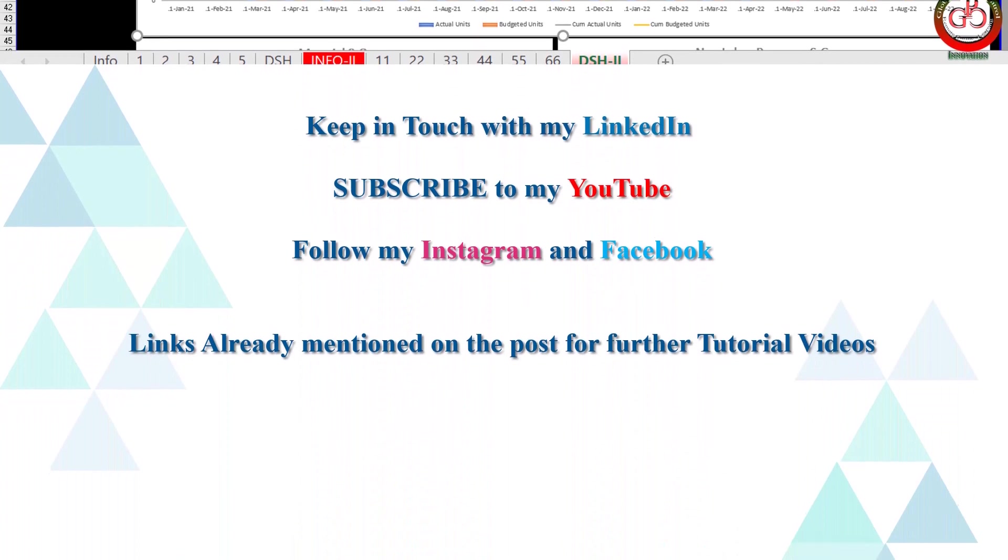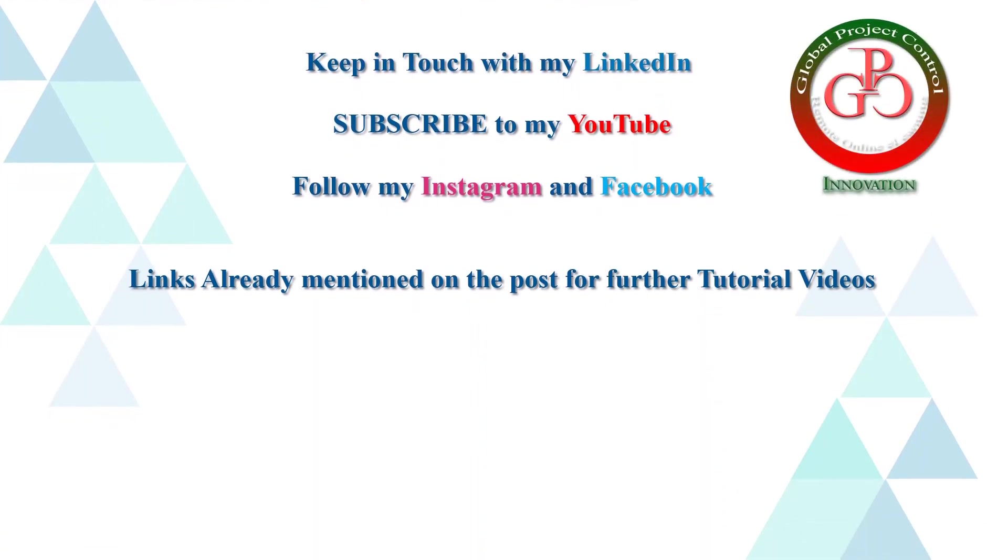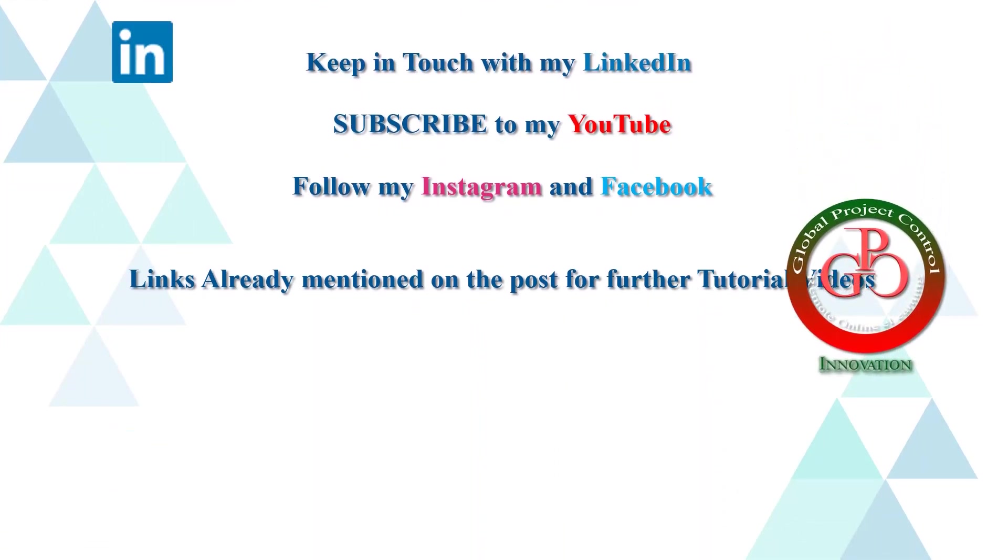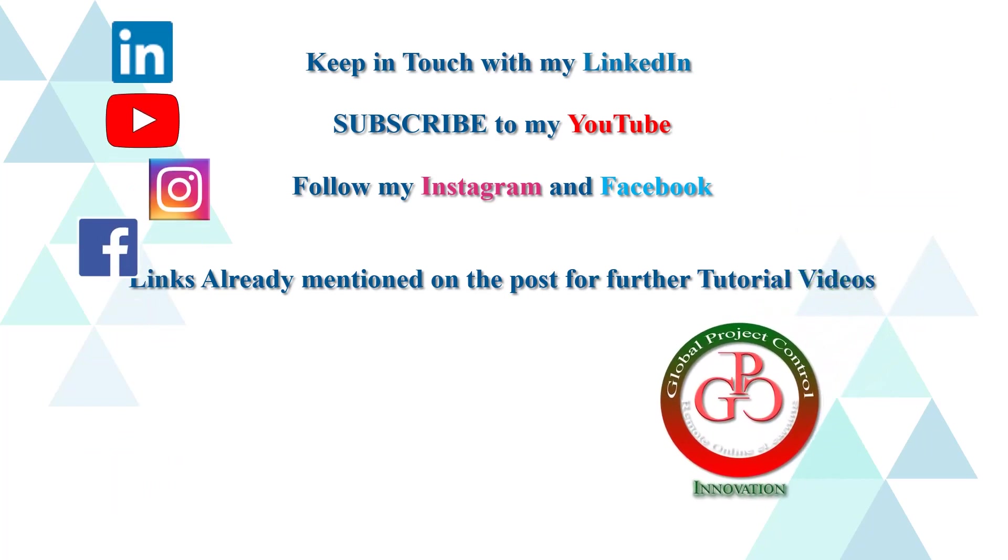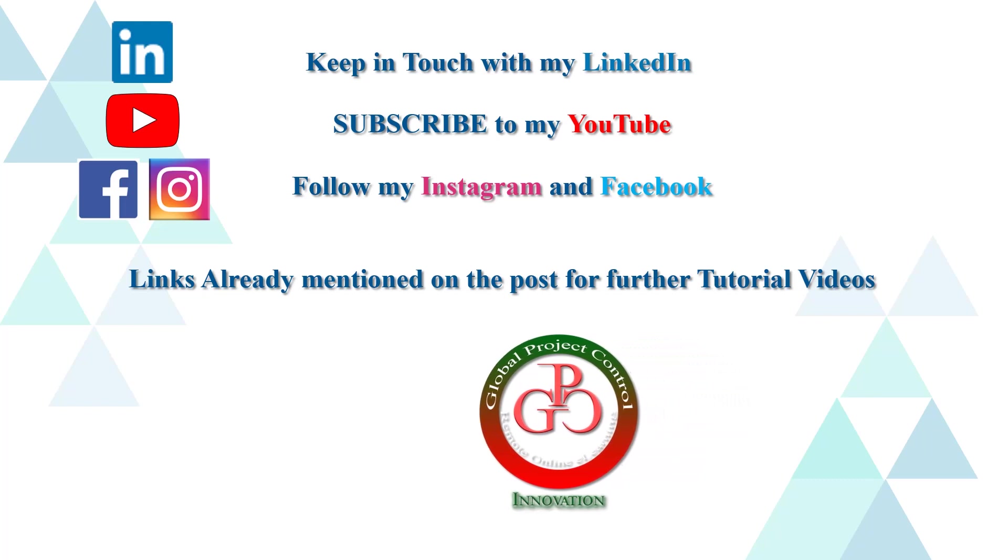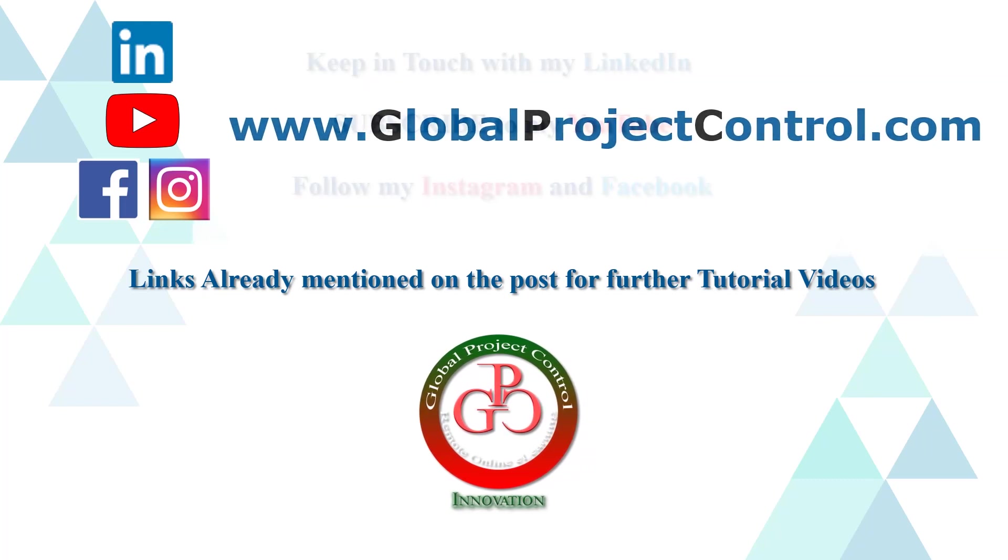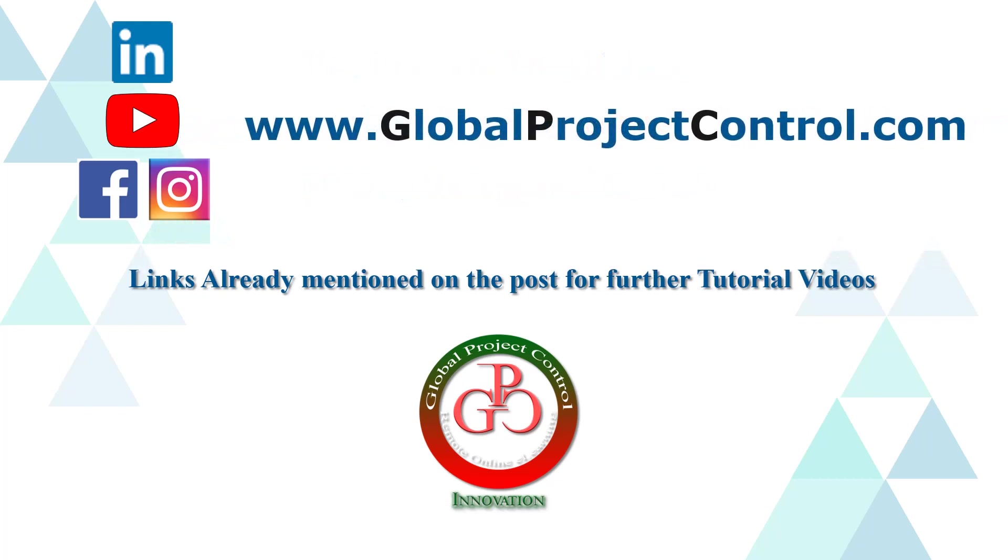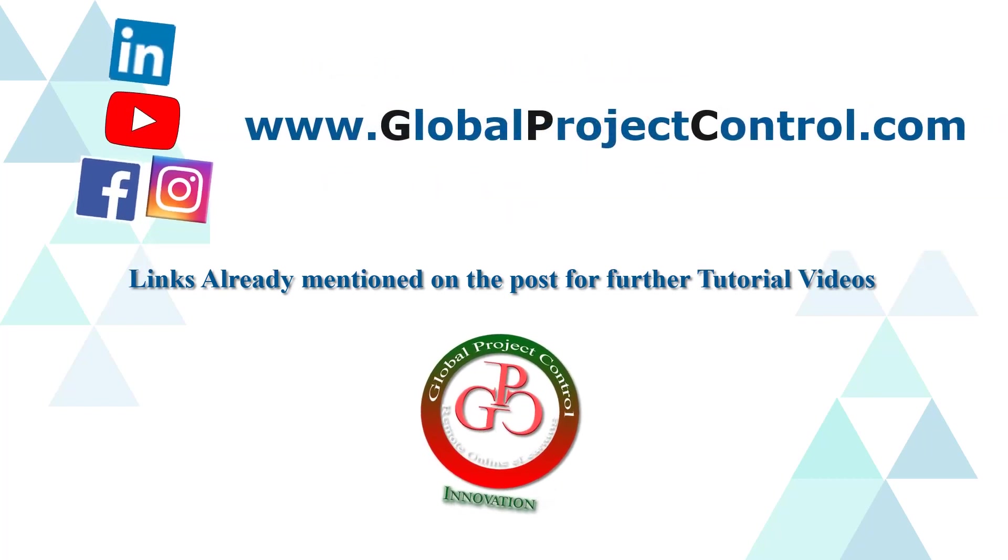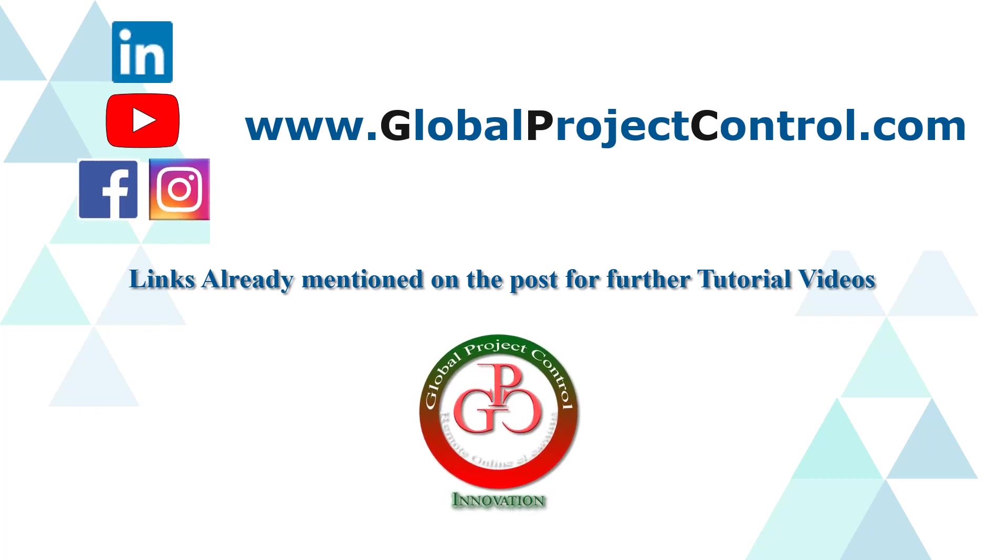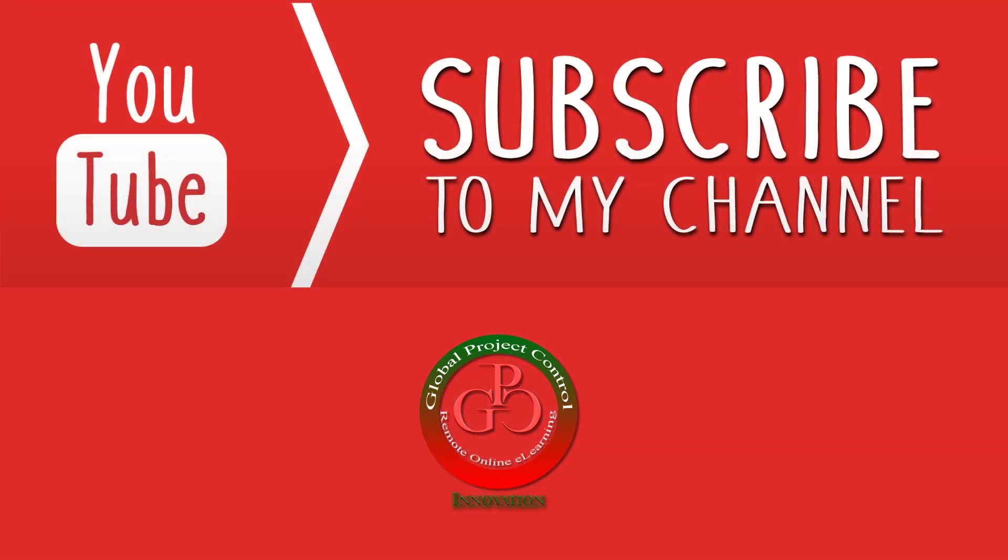I hope this lesson is useful for you. Please keep in touch with my LinkedIn, YouTube, Instagram, and Facebook for further lessons. Also, you can visit my website www.globalprojectcontrol.com in order to find all of my lessons and courses at the same time. Thank you for your subscription at my YouTube channel.